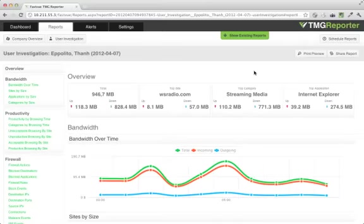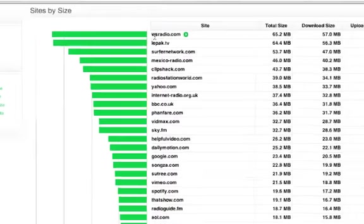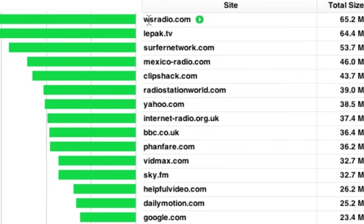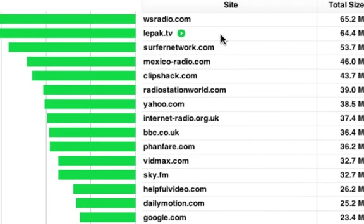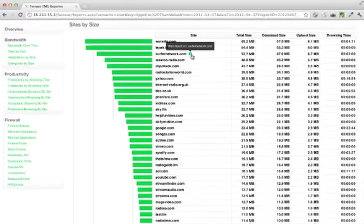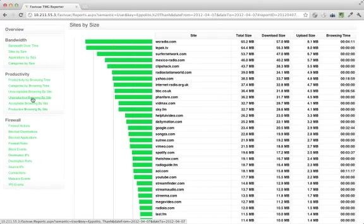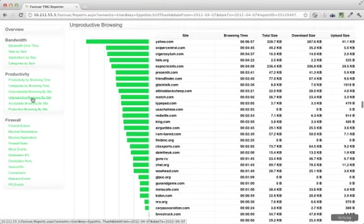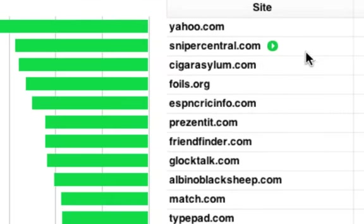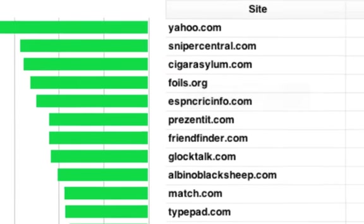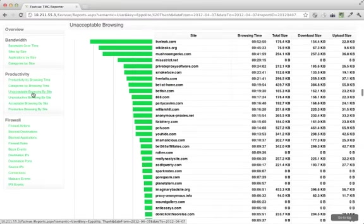As this user's been downloading a lot of traffic, I'd like to know what sites he's been going to. So here I can see he's been listening to some streaming radio, as well as some TV sites. I also want to know if there are any sites that are not particularly work related, so I'm going to jump to the unproductive browsing by site section. Here's the list of unproductive sites, and I can also see if he's been hitting any unacceptable sites.